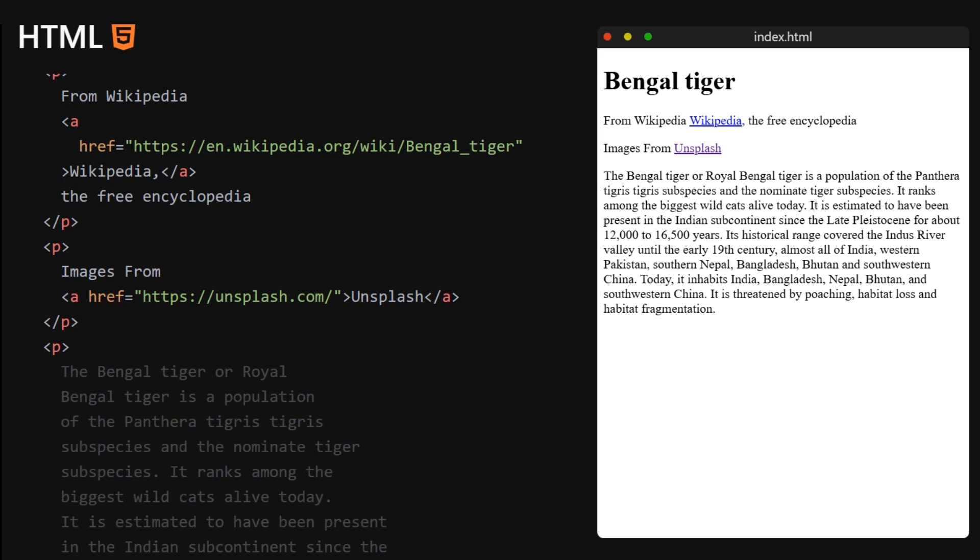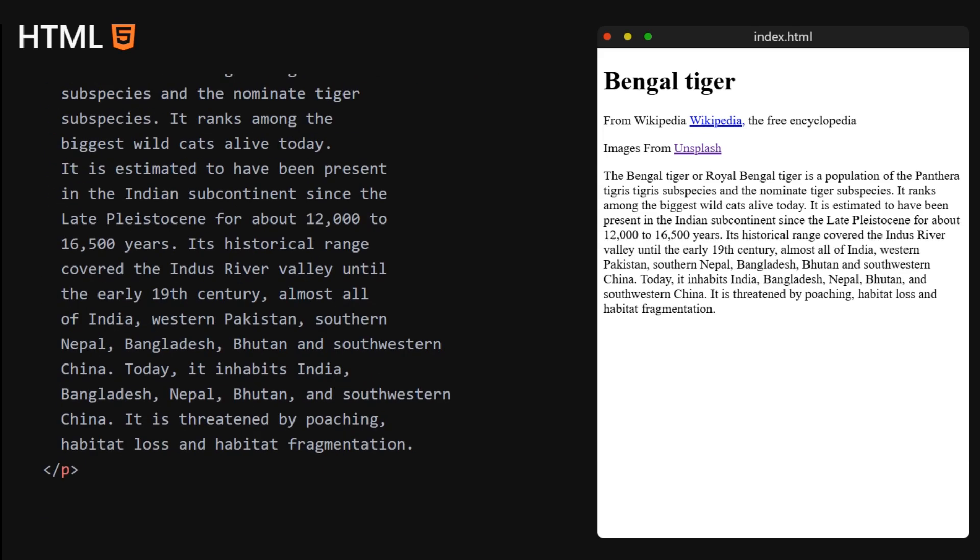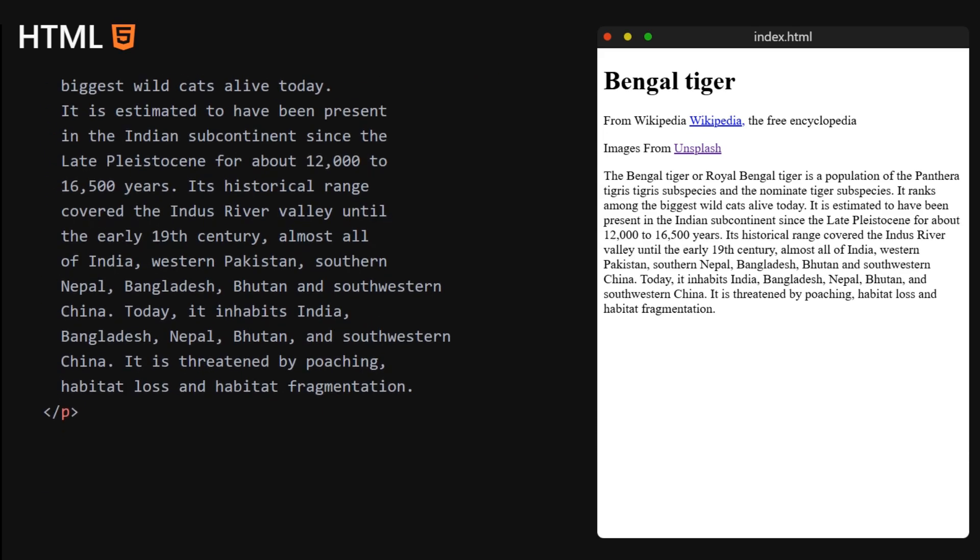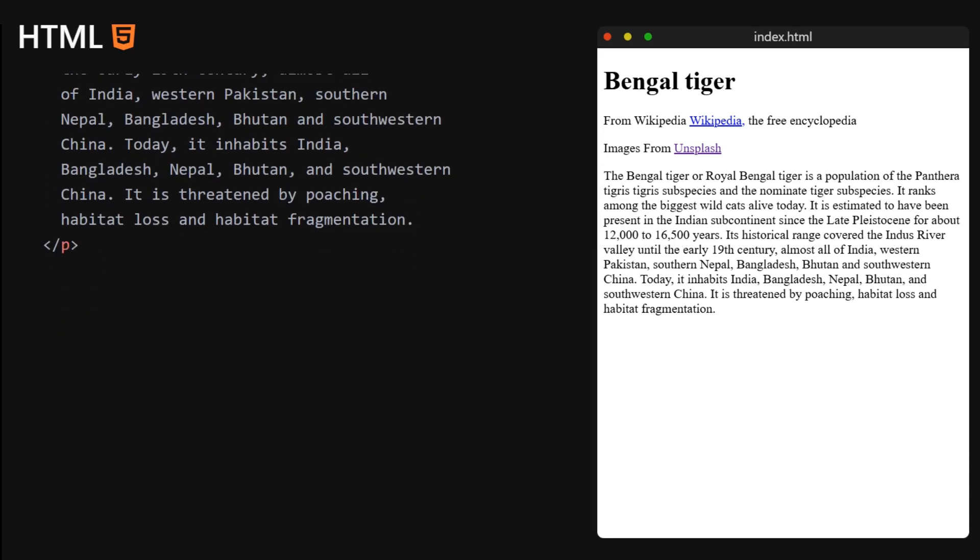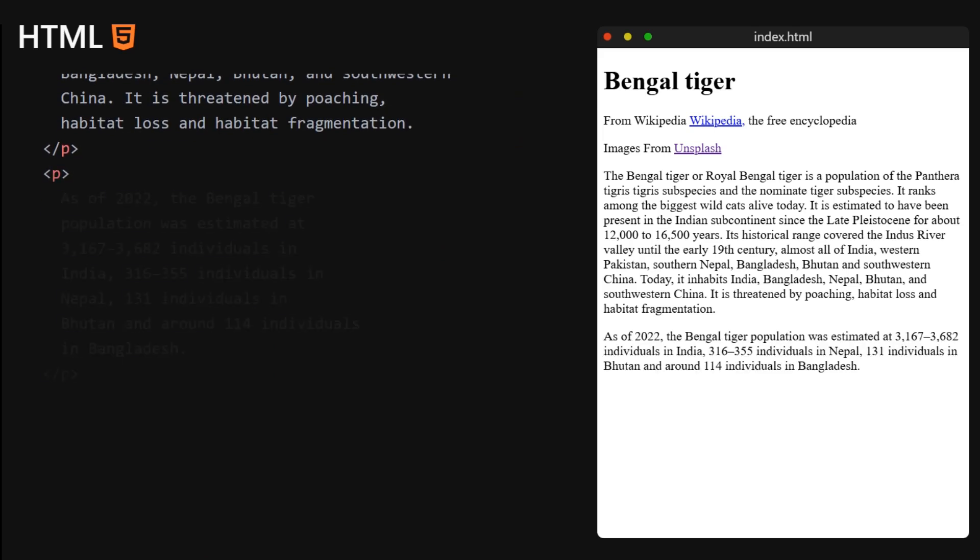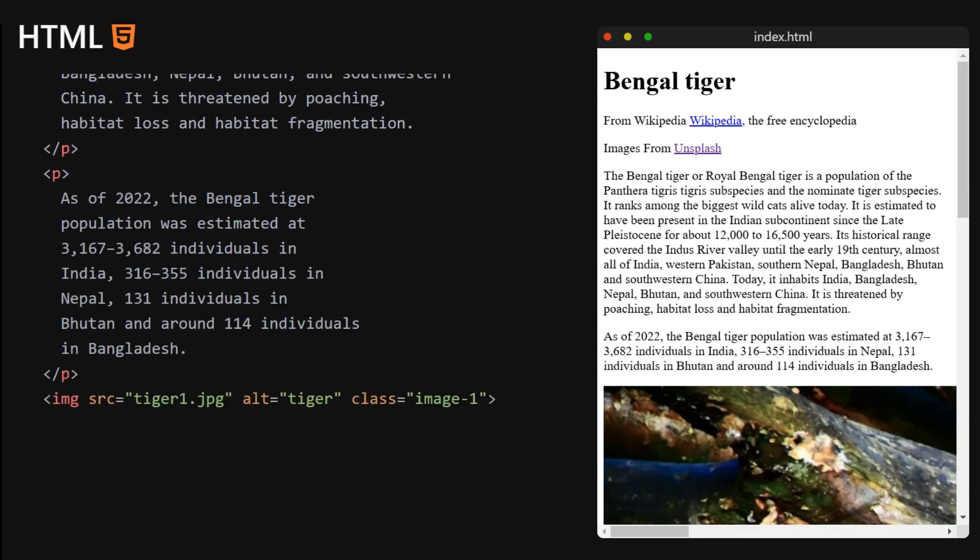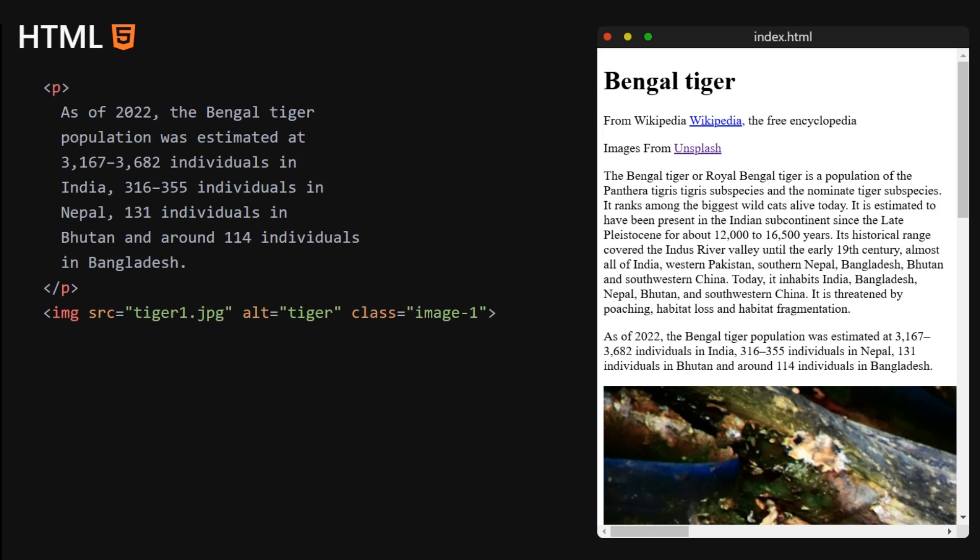I'm just going to use this Wikipedia article about Bengal tigers, but of course you can use whatever you want. As far as the images go, I grabbed two of them from unsplash.com.